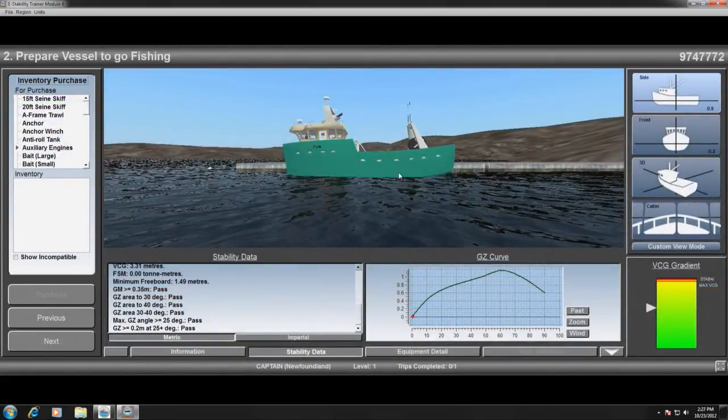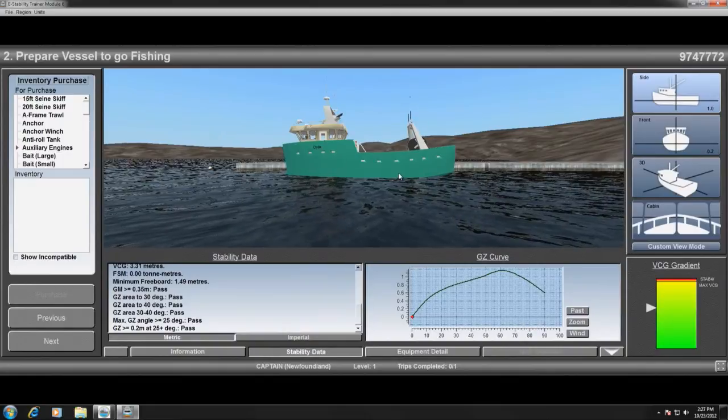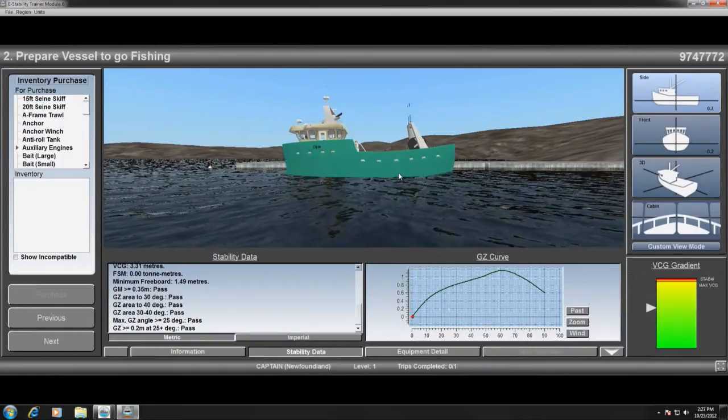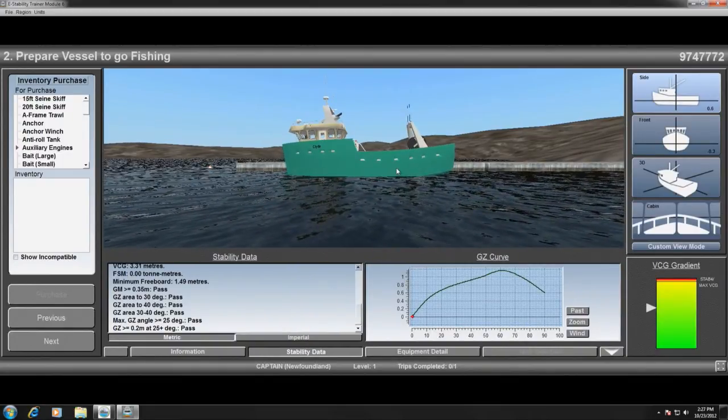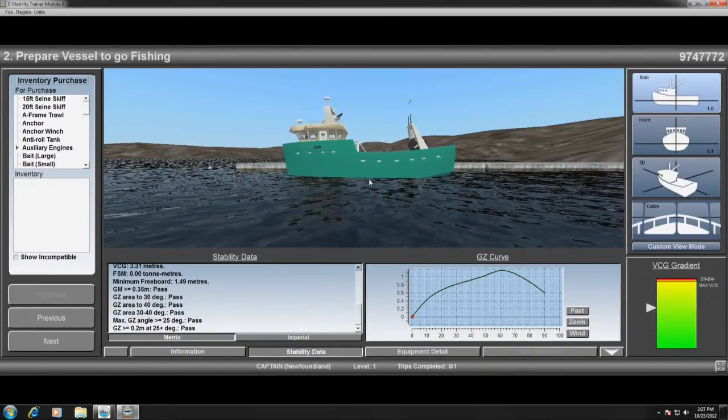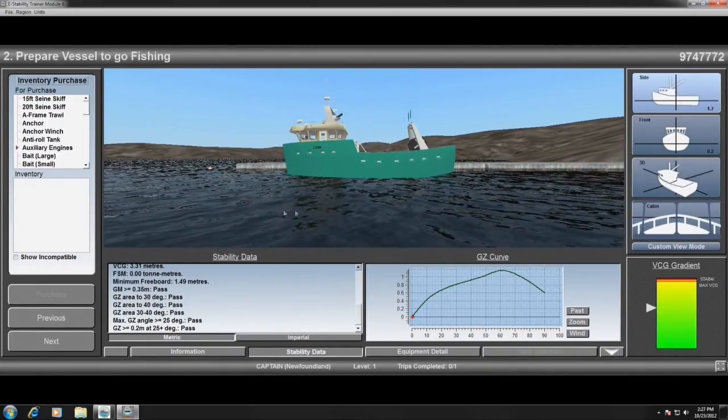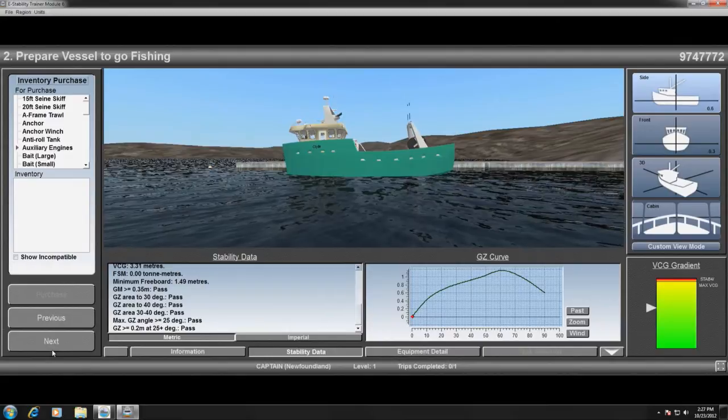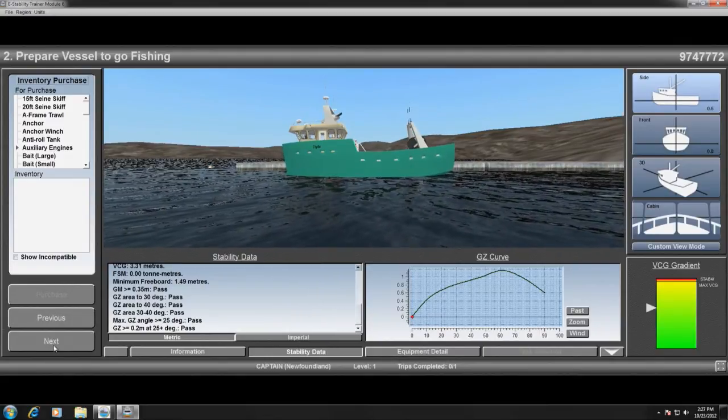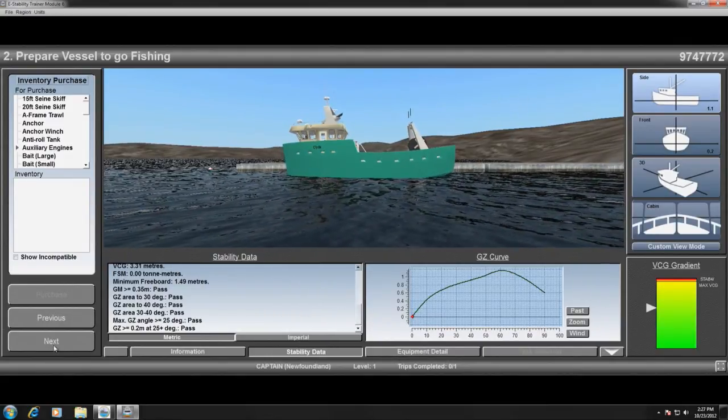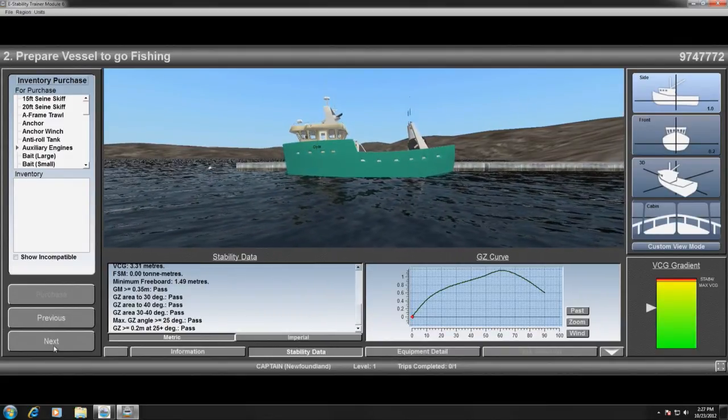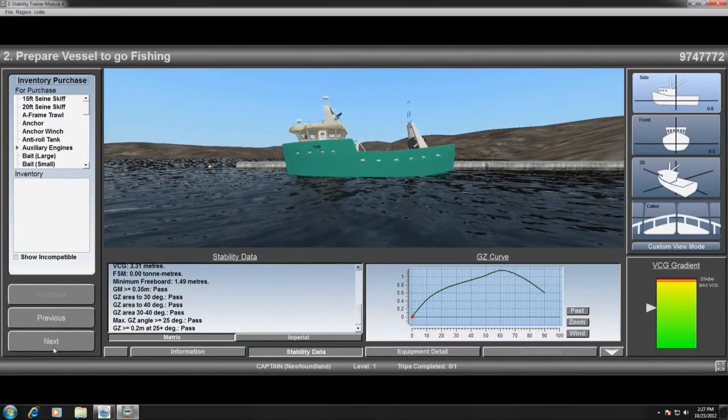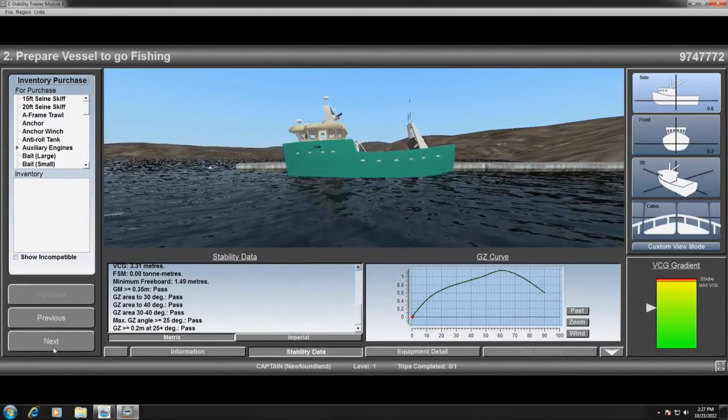A vessel's stability may be checked at any point during the process. The vessel's stability data, as well as a visual of the vessel's current stability characteristic, is always available.